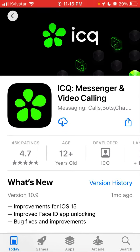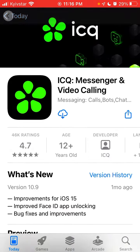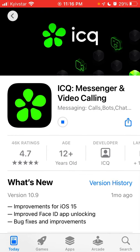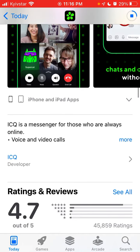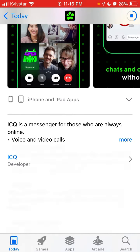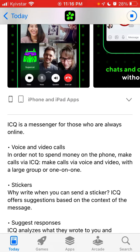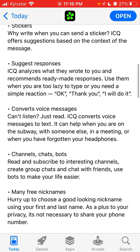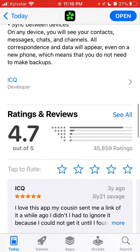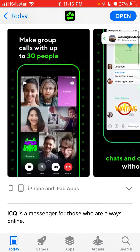This is the app called ICQ. It was really huge around 2006 in Eastern Europe and Russia. They've maintained the brand but changed almost everything, and now it's a cool online messenger where you can do voice and video calls, add stickers, suggest responses, convert voice messages, use channels, chat bots, free nicknames, video call masks — and the app has over 45,000 ratings.